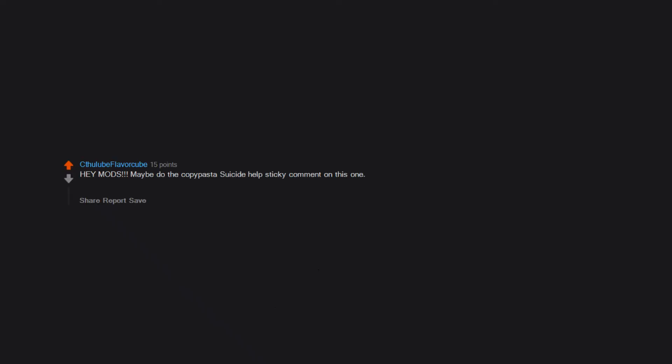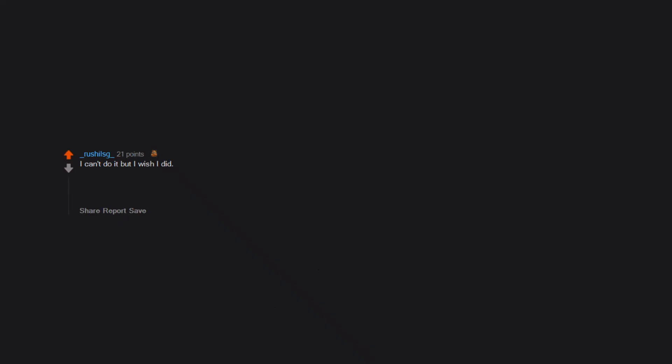Hey mods, maybe do the copypasta suicide help sticky comment on this one. I'm sure there are plenty of folks that are not having the greatest emotional response to this question. I can't do it, but I wish I did. I'd love someone to console me. I'd love a bit of attention. It just feels so empty when you realize how much some things hurt but others will never realize.